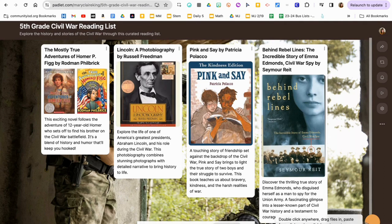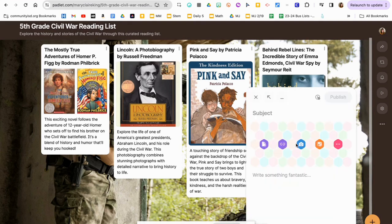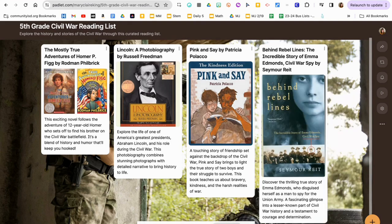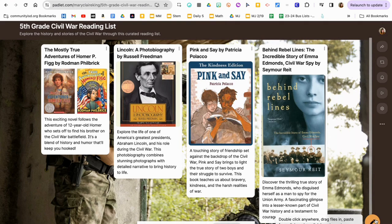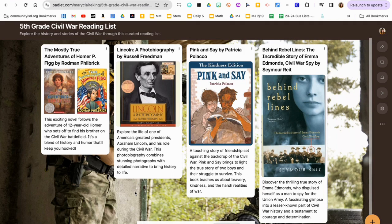Students can then add resources of their own choosing, including pictures and links. That could be part of the assignment — use two resources that were suggested with the template, but then add three of your own. Creating their own additions shows they had to put some thought into what books would make sense for their peers to use as research. This could be used as a learning opportunity or as more of an assessment opportunity.